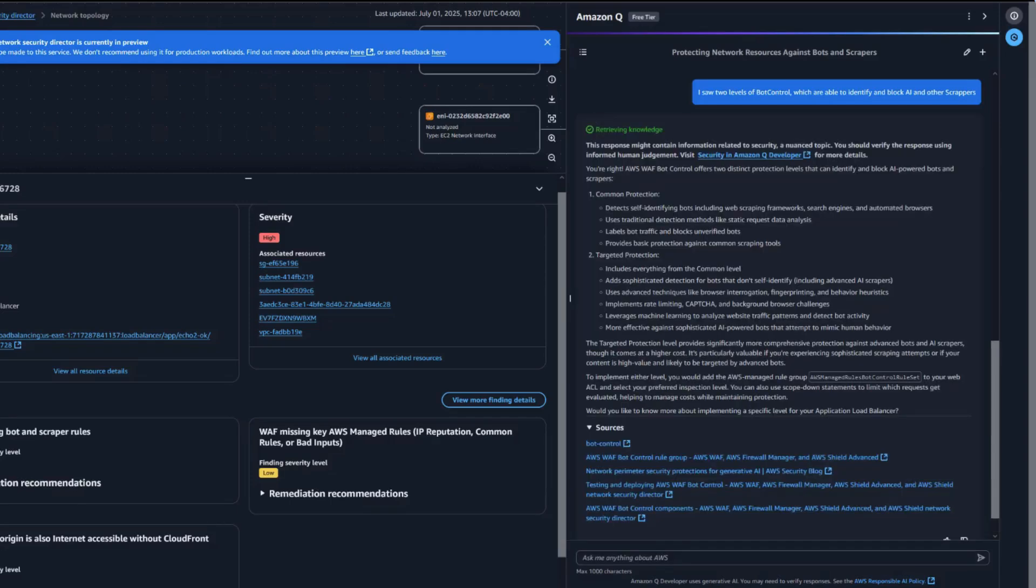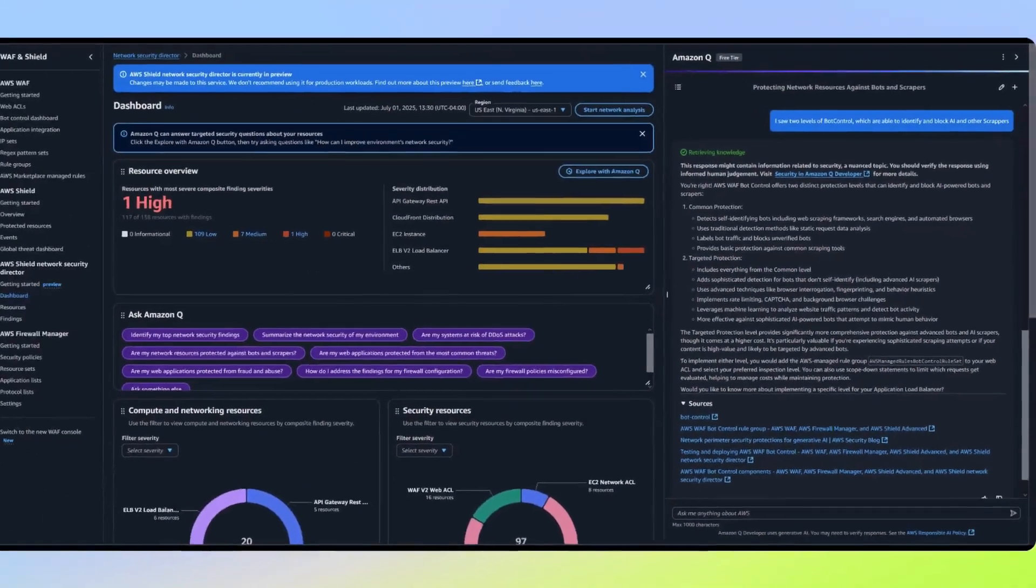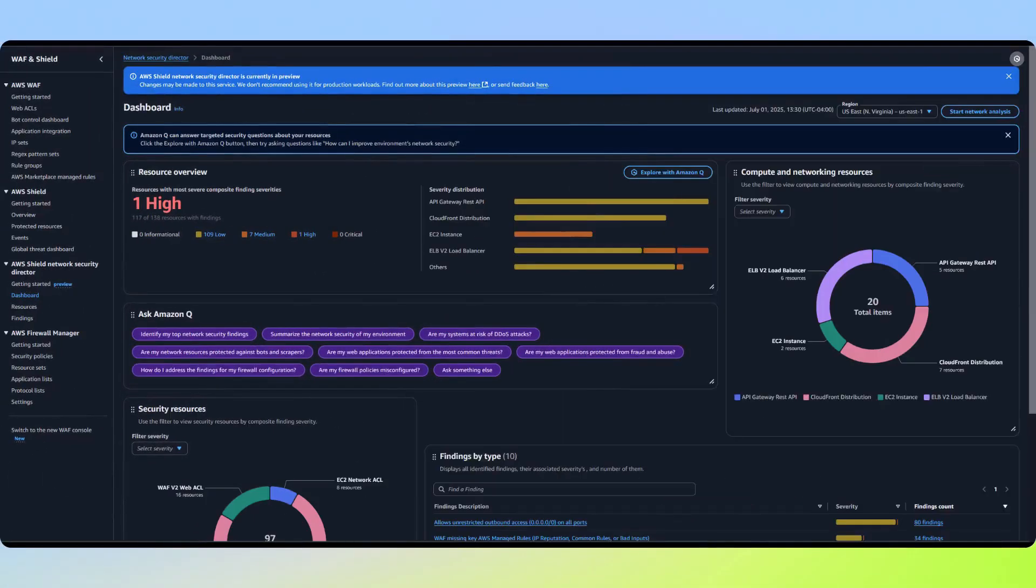Amazon Q provides a nicely nuanced response here. While common bot control would handle some of our bot protection needs, it specifically points out that for sophisticated threats like AI-powered scrapers, you'll want to implement targeted bot control for more advanced detection capabilities. That concludes our demonstration of AWS Shield Network Security Director.